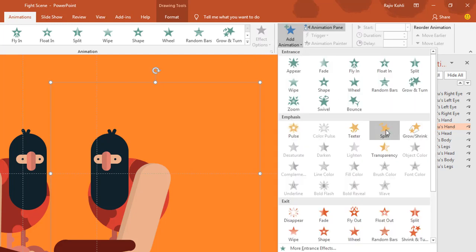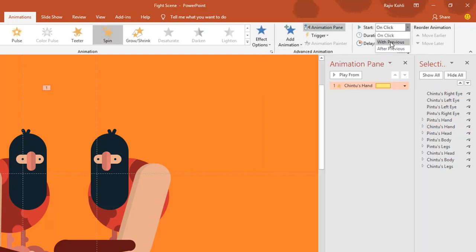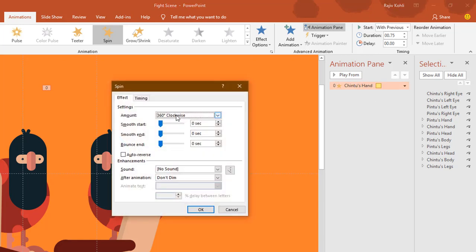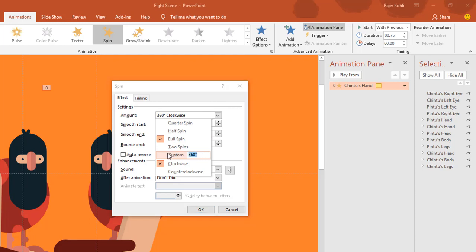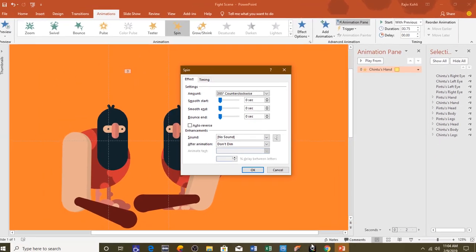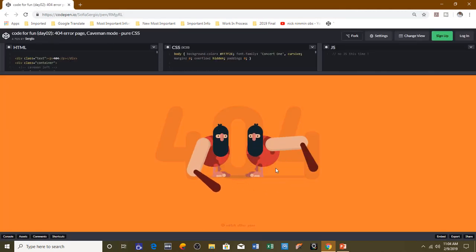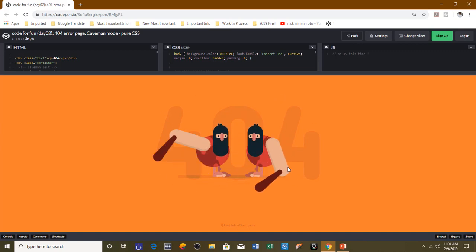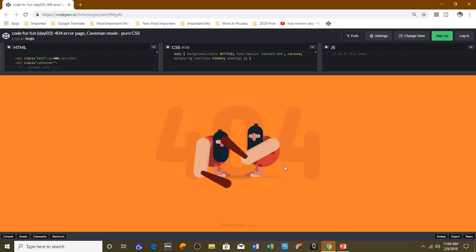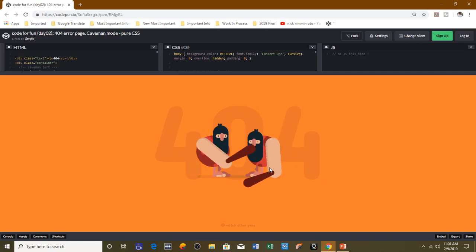First I will apply the Spin animation on the hand, set it to Play With Previous, with a duration of 0.75 seconds and no delay. Open the Effect Options window — I want to rotate this hand 385 degrees counterclockwise. The original animation shows the hand taking a 360-degree rotation, moving a bit further, and then repeating.